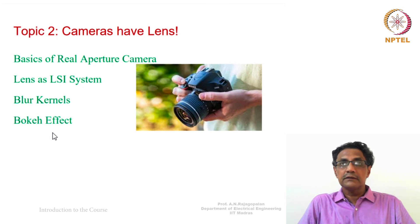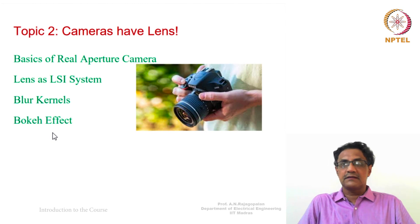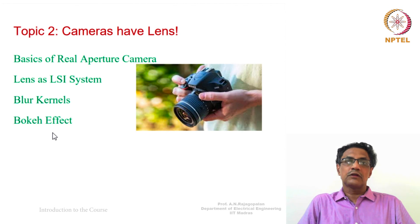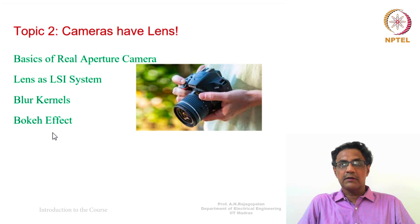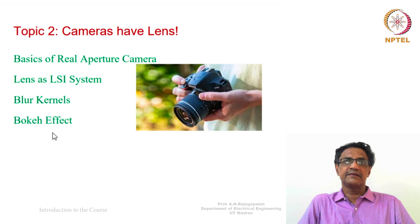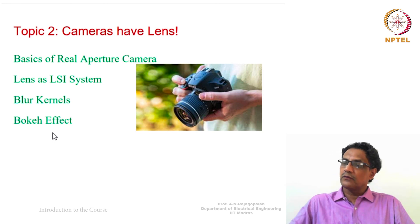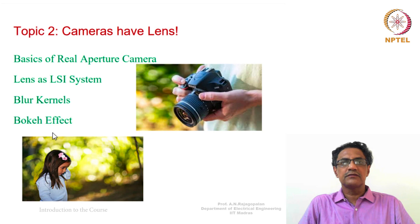Aren't there images that are blurred? This is because cameras have lenses — not just one lens, but a set of lenses — which leads you to the notion of what is called a real aperture camera. Under a real aperture camera, we will look at what it means to model lenses as a linear shift-invariant system, analogous to LTI for 1D signals. That will lead us to understand what are called blur kernels, and eventually to an understanding of what is called the bokeh effect.